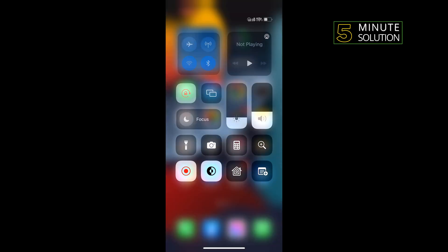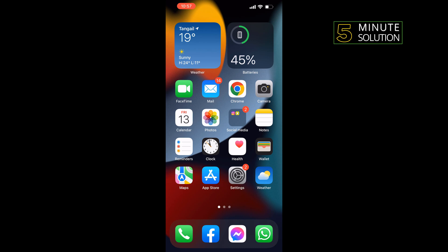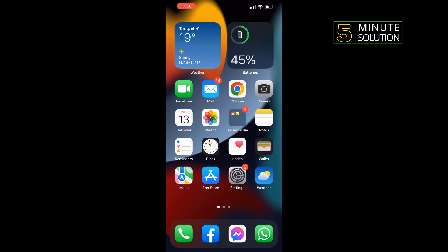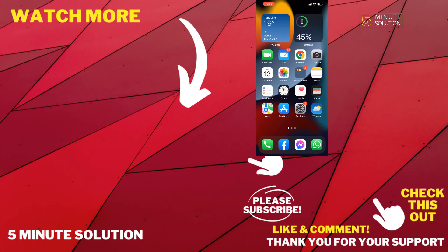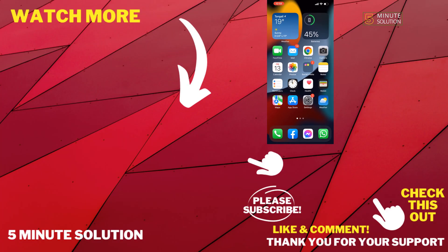...tap the recording button again, and the recorded file will save to your Photos app. That's how you'll be able to record Discord calls from your iPhone. If this video helped, give a thumbs up and please consider subscribing to Five Minute Solution. Thank you for watching.